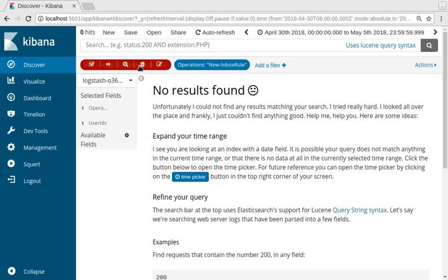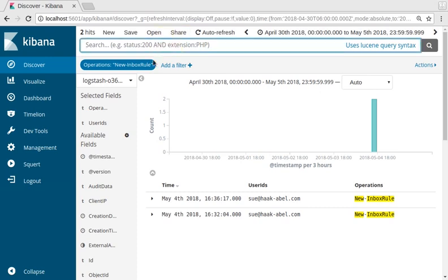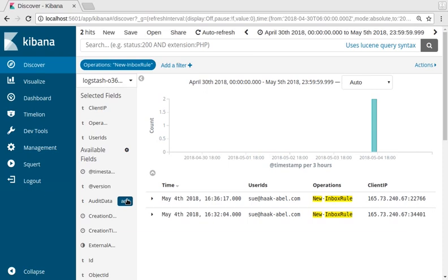And we can remove by clicking on the trash icon. Let's narrow down a little bit further. So we'll go ahead and add in our client IP address.